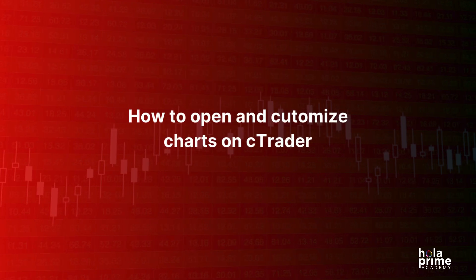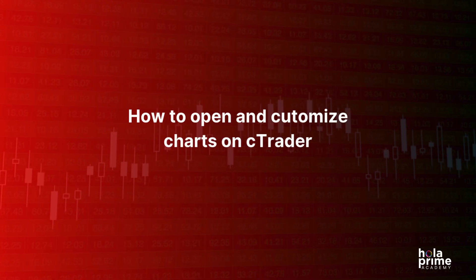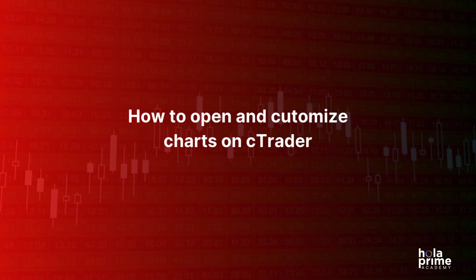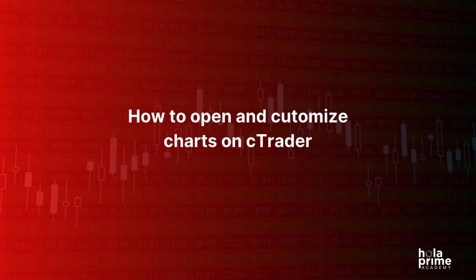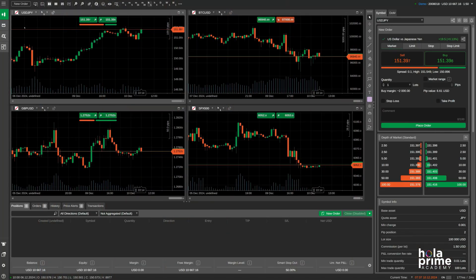Today we'll show you how to open and customize charts on Ctrader platform. So, once you're logged in, this is the default layout you'll see.